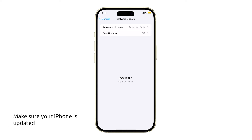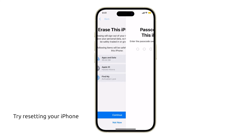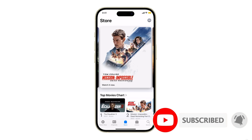We also suggest making sure that your iPhone's firmware is updated, because if it's a widespread issue, Apple will surely roll out an update to fix it. You can also try resetting the device if the problem persists. We hope this video can help you — thanks for watching.